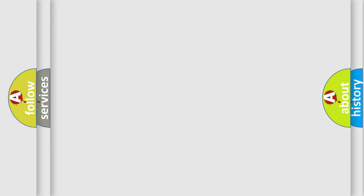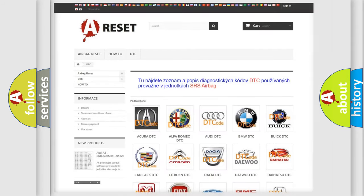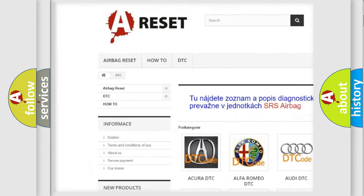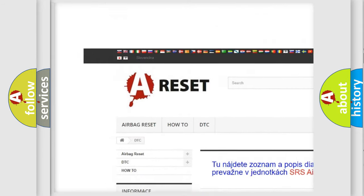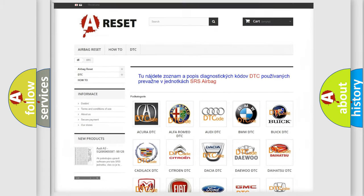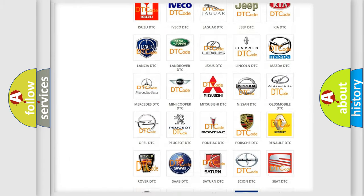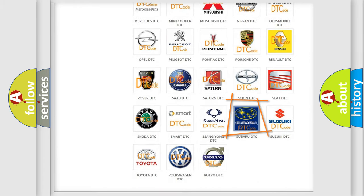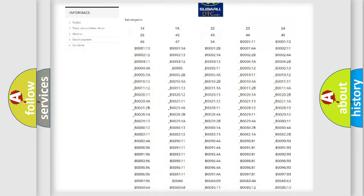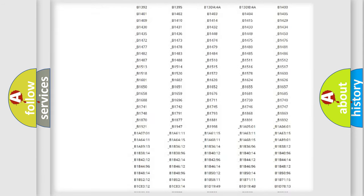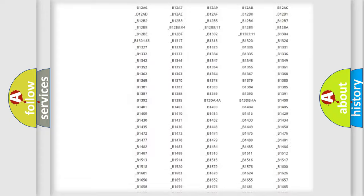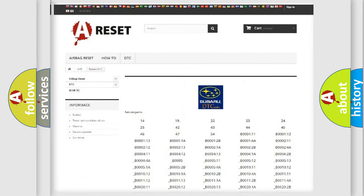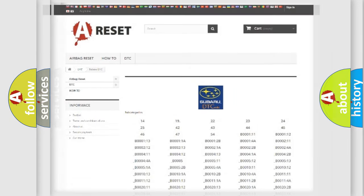Our website airbagreset.sk produces useful videos for you. You do not have to go through the OBD2 protocol anymore to know how to troubleshoot any car breakdown. You will find all the diagnostic codes that can be diagnosed in Subaru vehicles, and many other useful things.